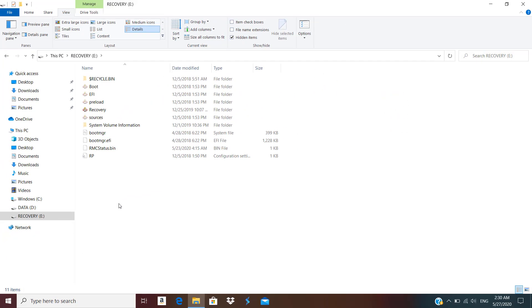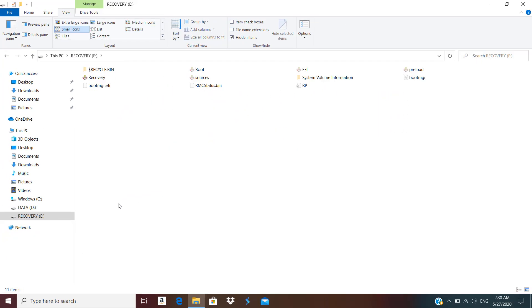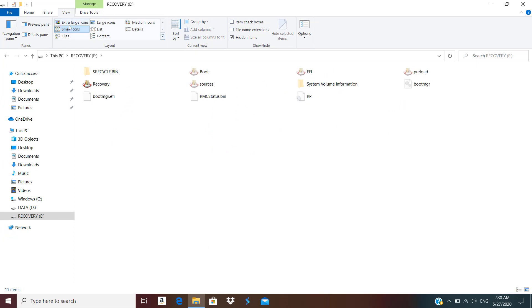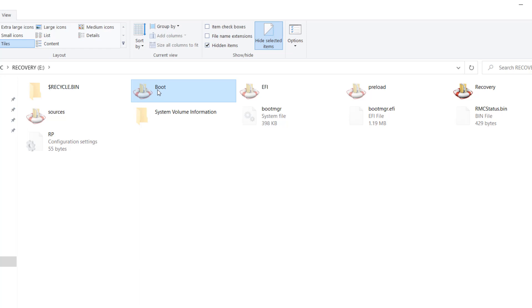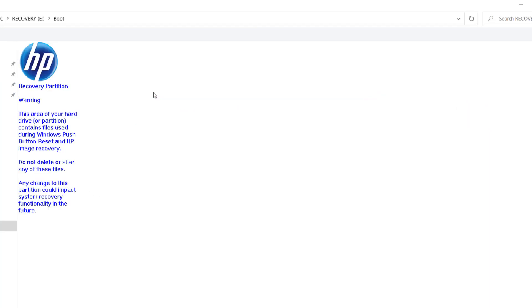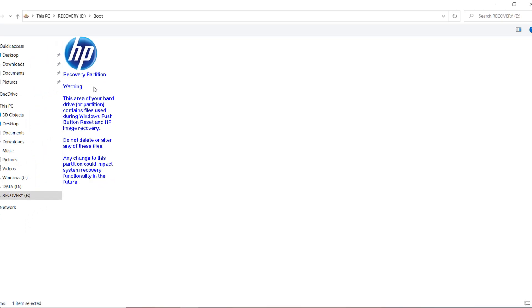Now you get to see all the files. The first folder you are seeing is boot that basically contains the boot configuration database that is used when you are booting up in Windows legacy BIOS mode. EFI is the folder that is used when you are booting up your PC in UEFI mode. Preload is the folder that contains the entire operating system image. If I double click on those folders you see this window custom shell that doesn't show the contents of that folder but it shows that it's a HP recovery partition giving you a warning that this area of your hard drive or partition contains the files that are used for push button reset or HP image recovery and do not delete or alter these files.